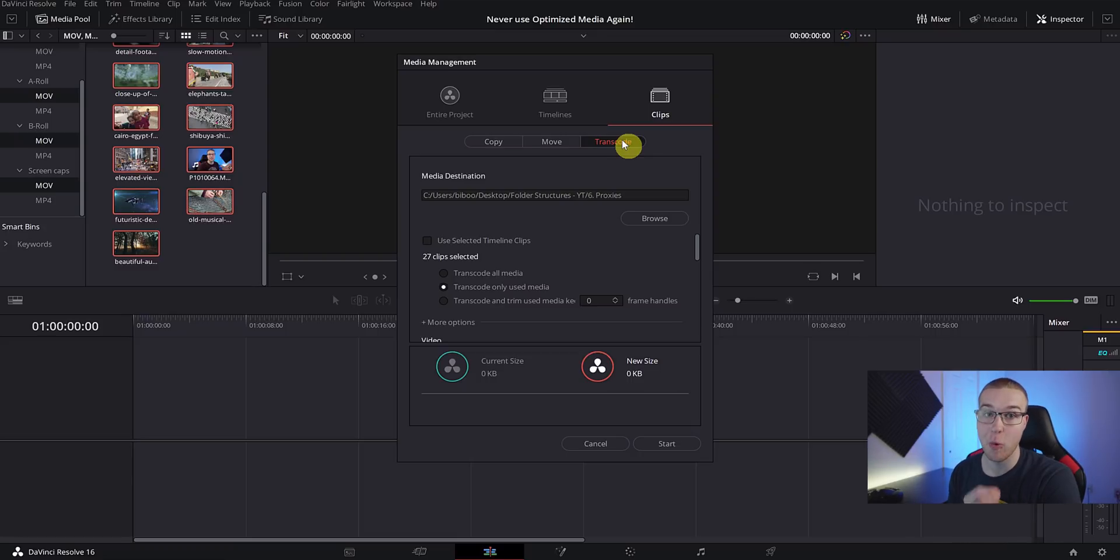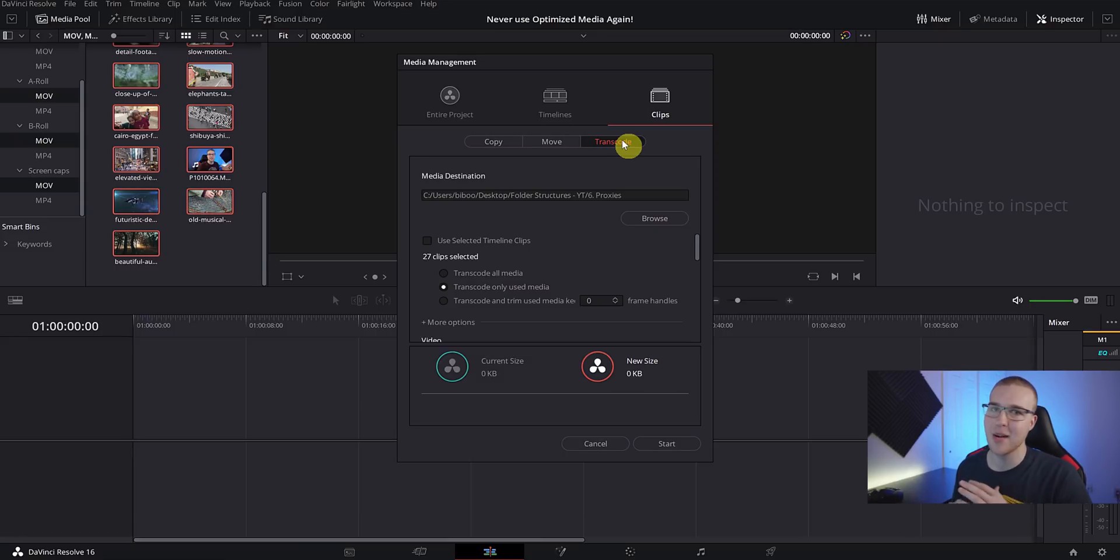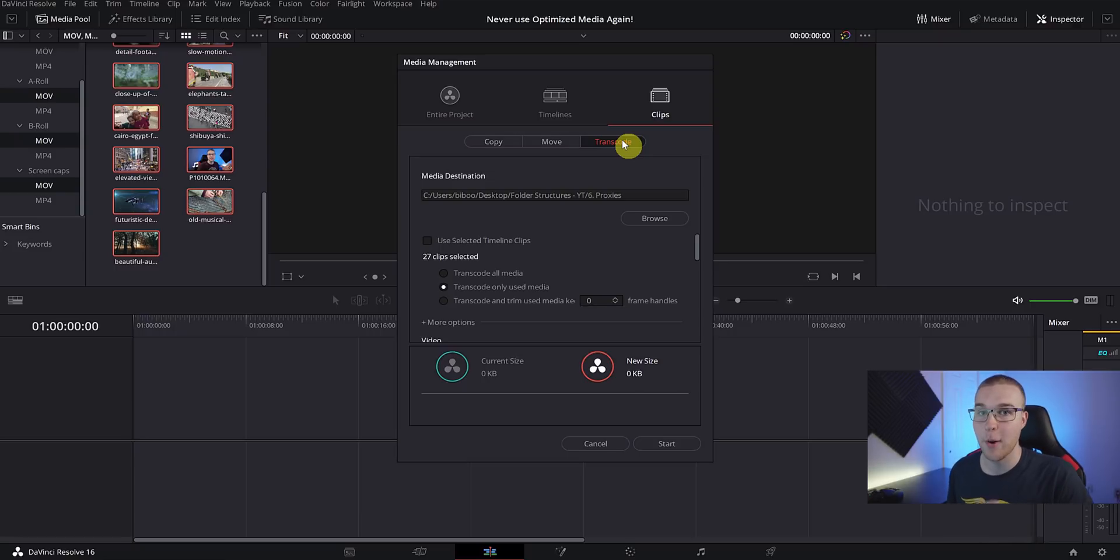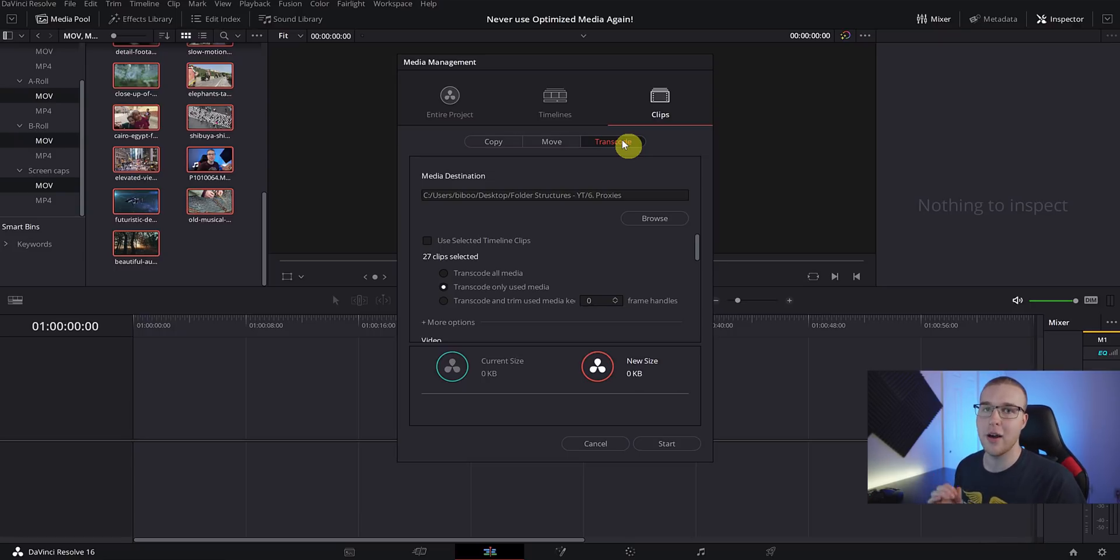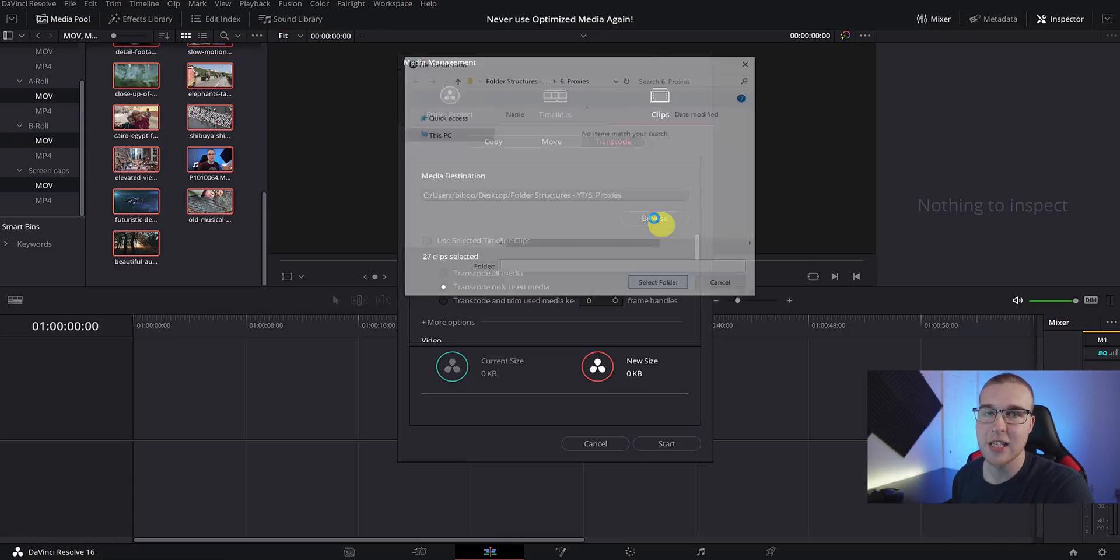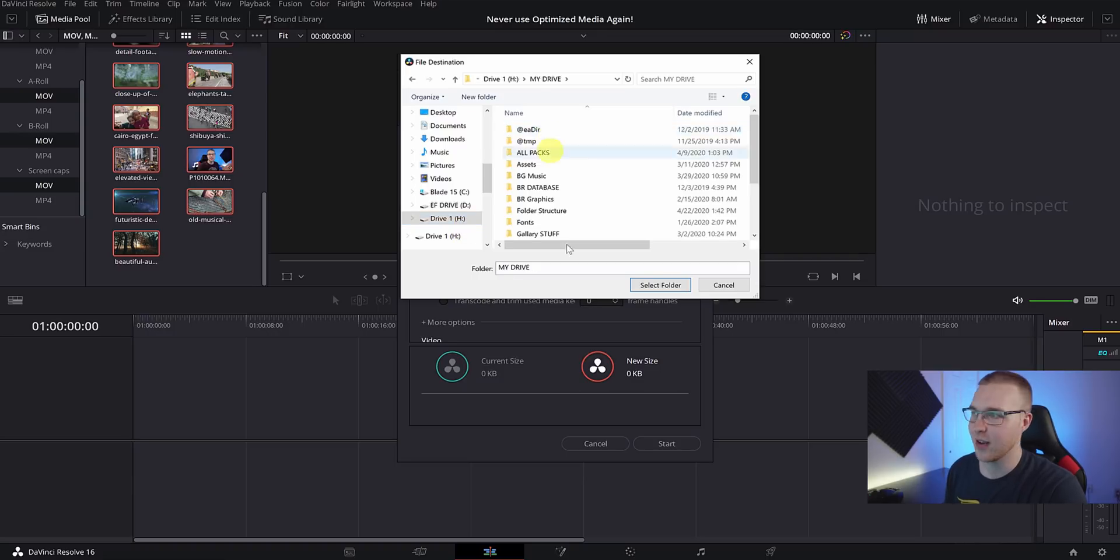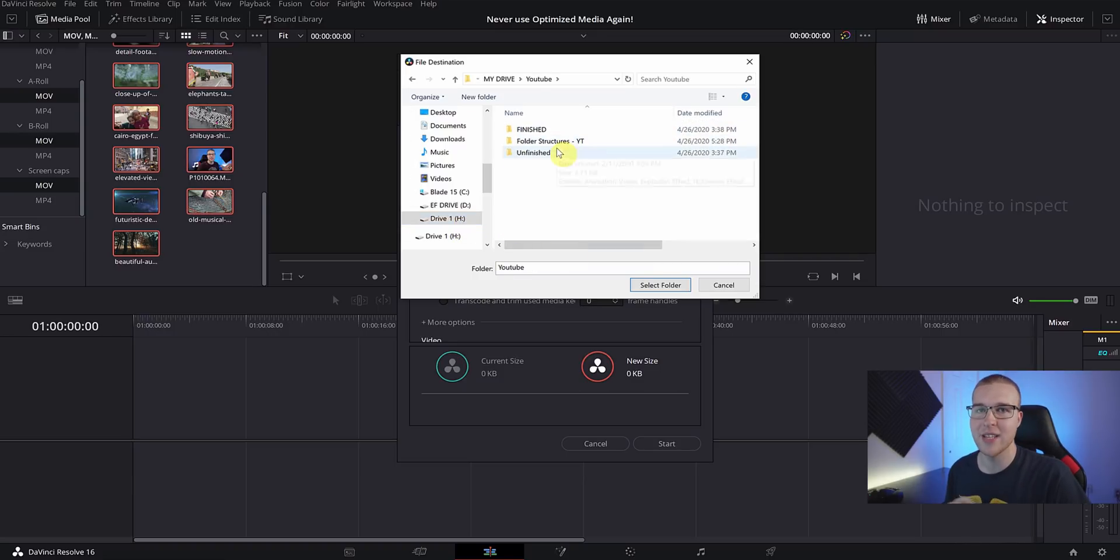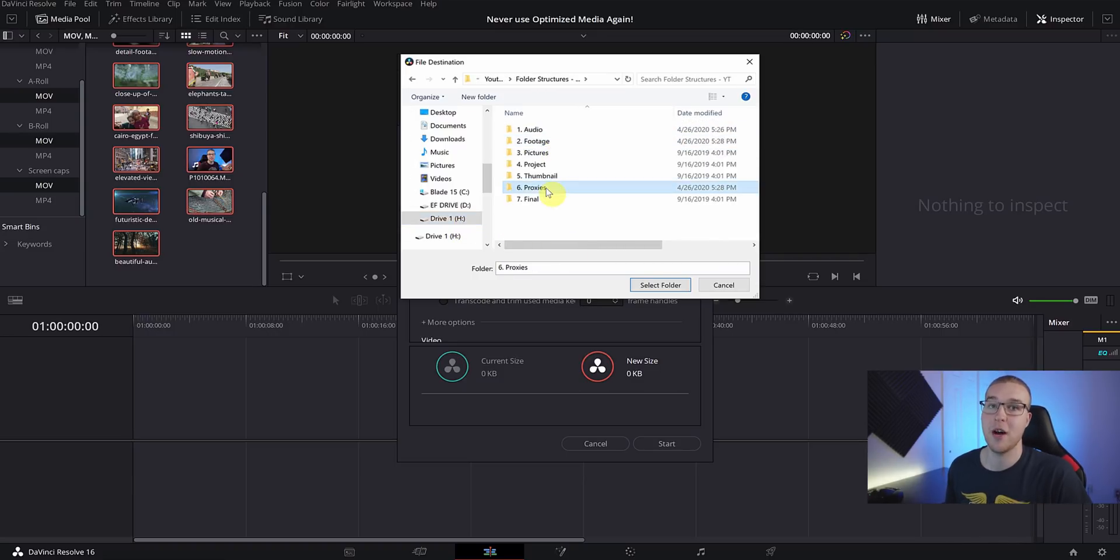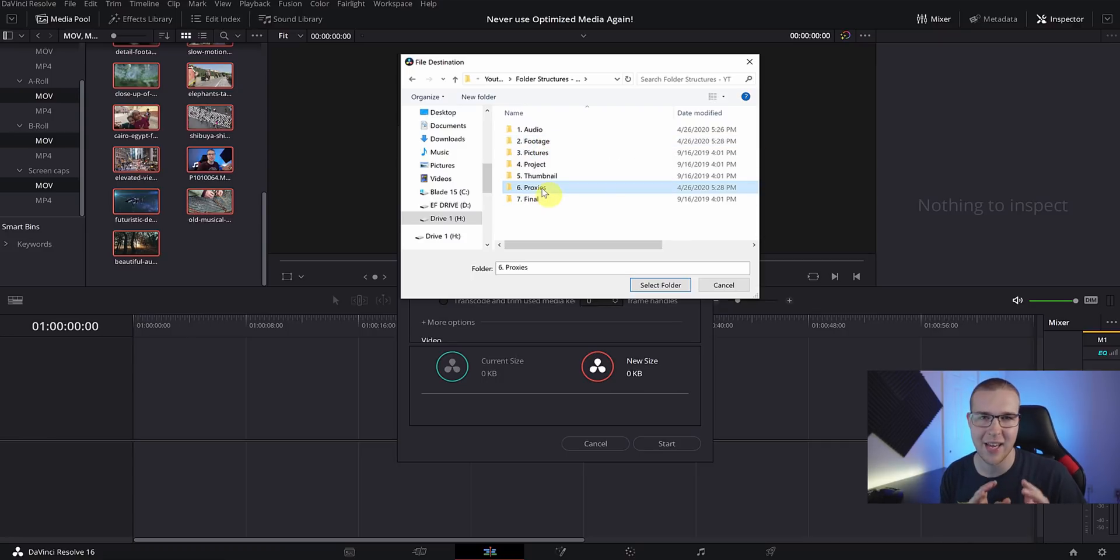If you only have one file type in your project like MOV, then you can hit Entire Project. If you only have one file type on your timeline, then you can hit Timeline. But since we have a mix and match of a bunch of different file types like MOV and MP4, then we're going to hit Clips because we selected all of the MOV clips. Then we want to transcode the file, so just click on that. Now just select a place where you want these proxies to be stored.